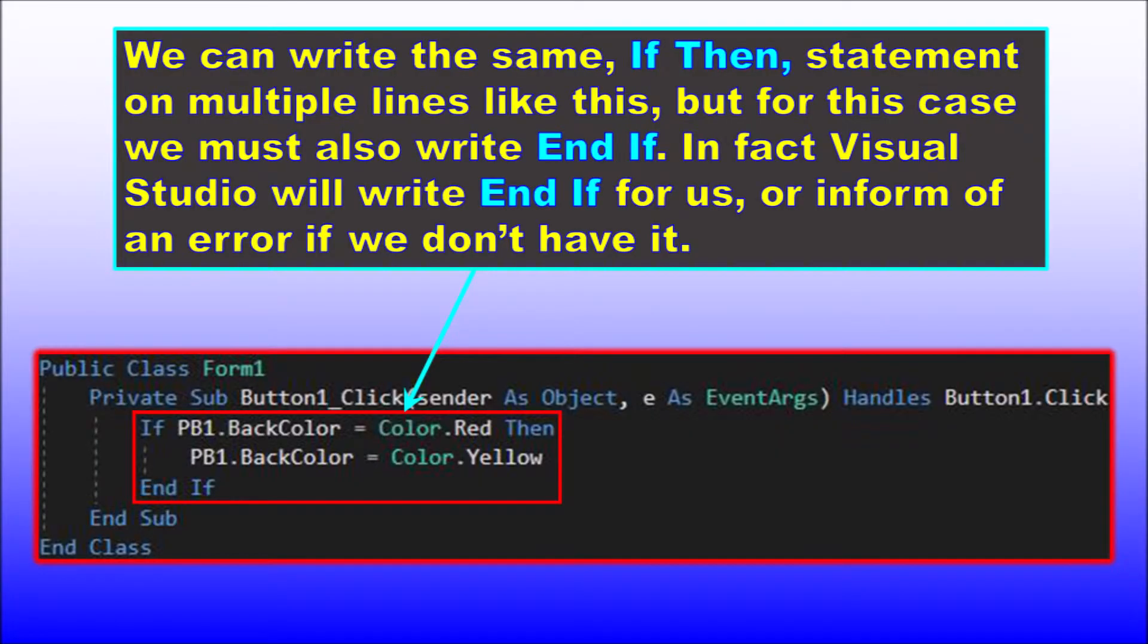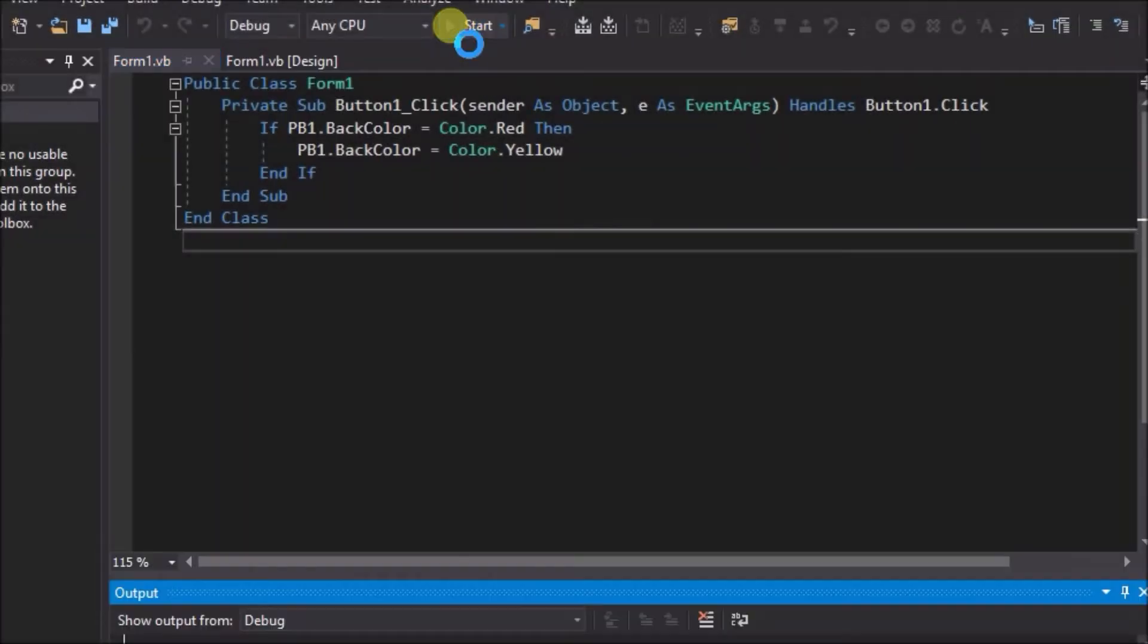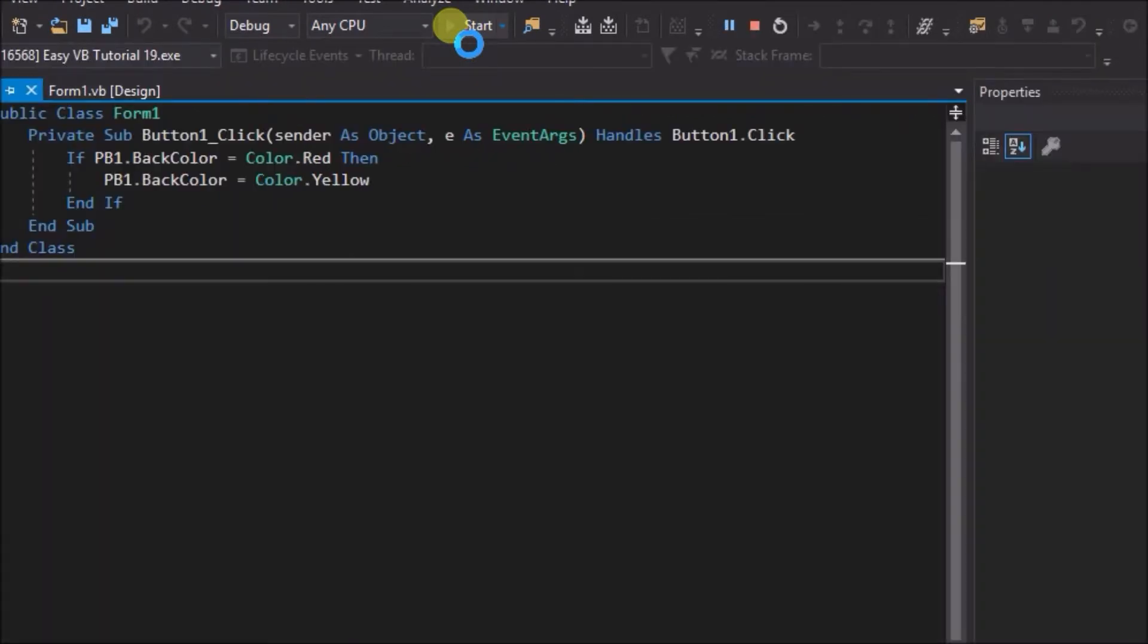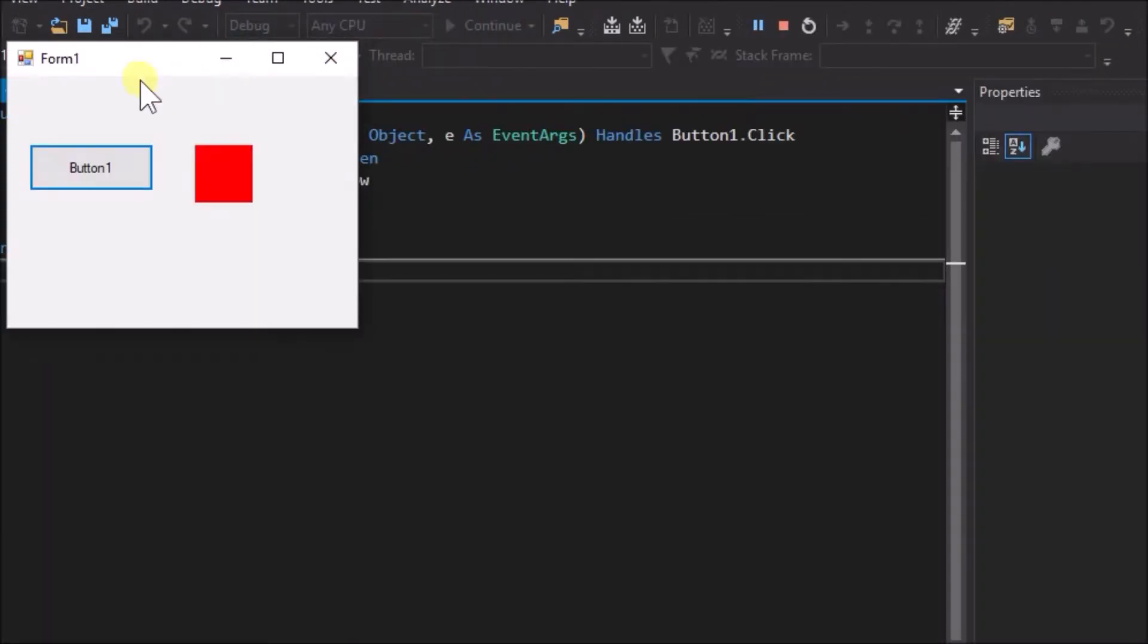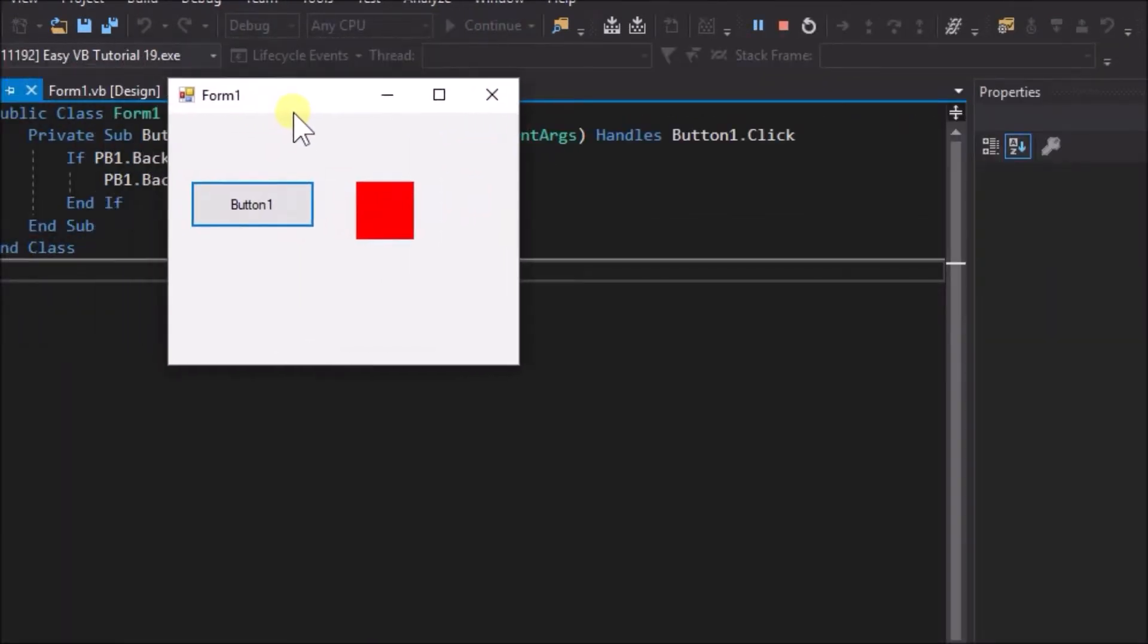We can also write the same code on multiple lines like this, and in that case, we need the end if. Run the application again and we can observe that it functions exactly the same as before.